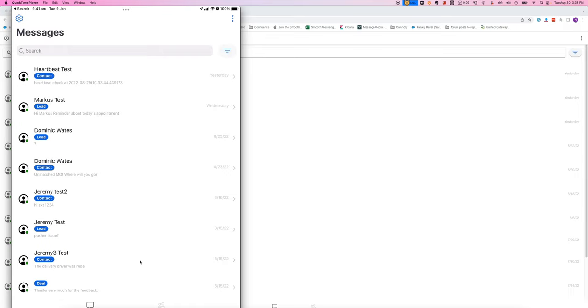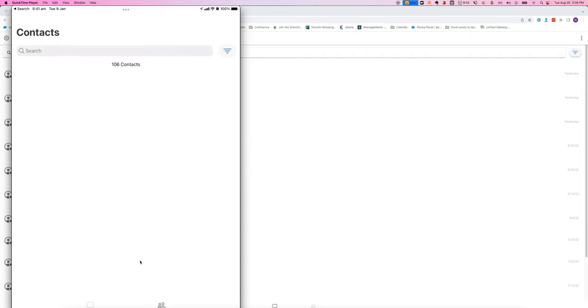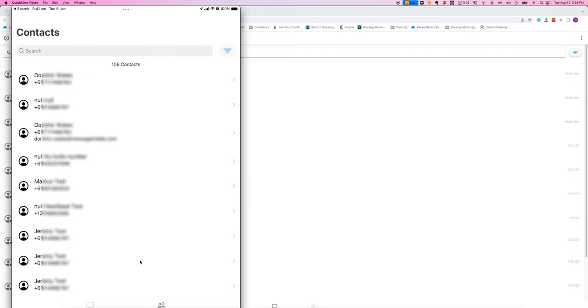we have two sections. One is the conversation inbox here, that's the screen you can see right now, and the other one is the contact list, which you get to by tapping on the person icon in the bottom right.